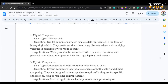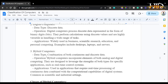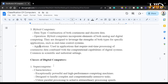Digital computers process discrete data represented in the form of binary digits — zeros and ones. They perform calculations using discrete values and are highly versatile in handling a wide range of tasks. Applications include business, scientific research, education, and personal computing. Examples include desktops, laptops, and servers. We also have hybrid computers, which handle a combination of both continuous and discrete data. Hybrid computers incorporate elements of both analog and digital computing and are designed to leverage the strengths of both types for specific applications, such as real-time control systems — which are very prevalent in airports and in medicine, where time is very crucial.